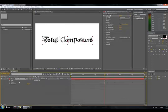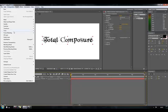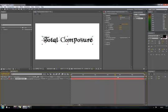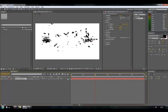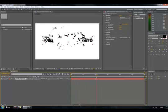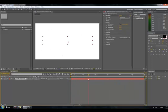So that's the shatter effect going forwards. What you do is you select the composition, go up to Layer, then Time, then Time Reverse Layer. And now you get the reversed shatter. The important thing to do is before you reverse it, make sure you've set enough of a blank space before and after the effect for whatever project you're working on. We'll just play that back — render.